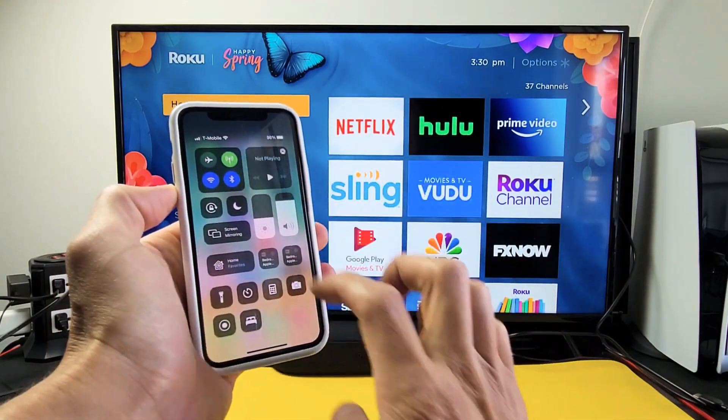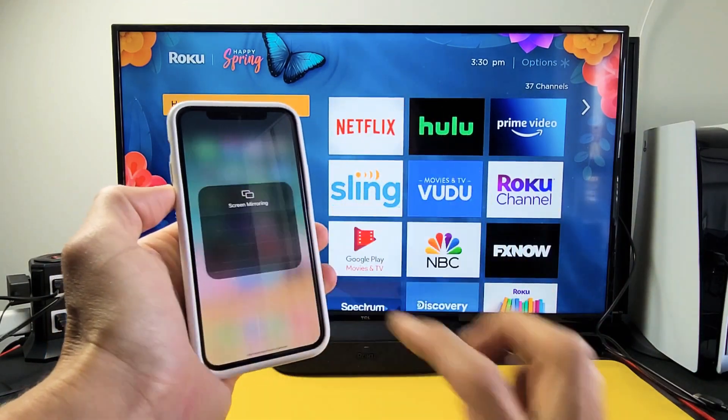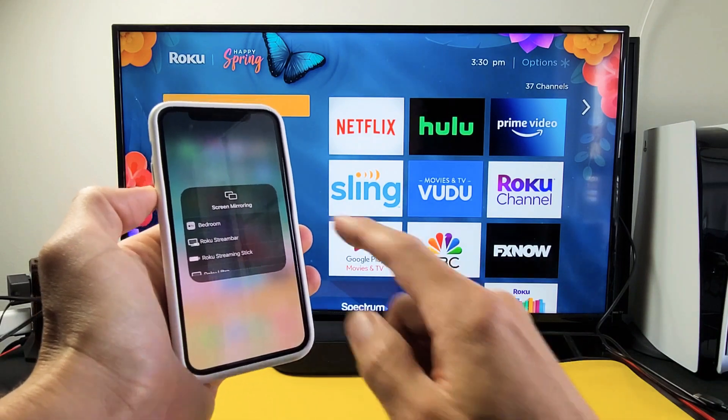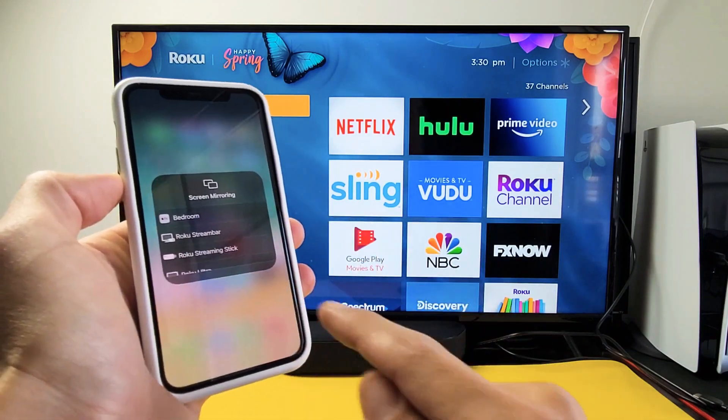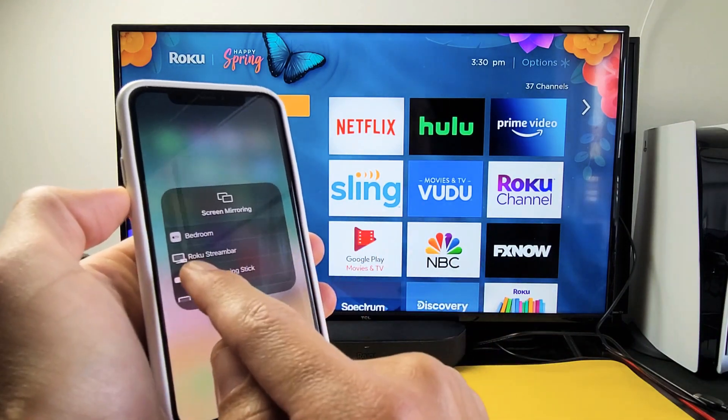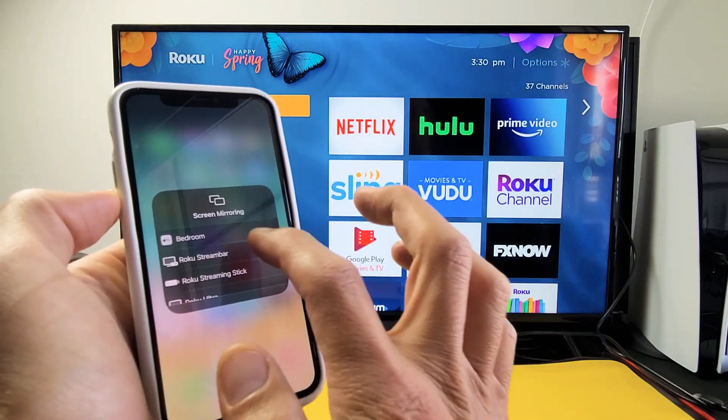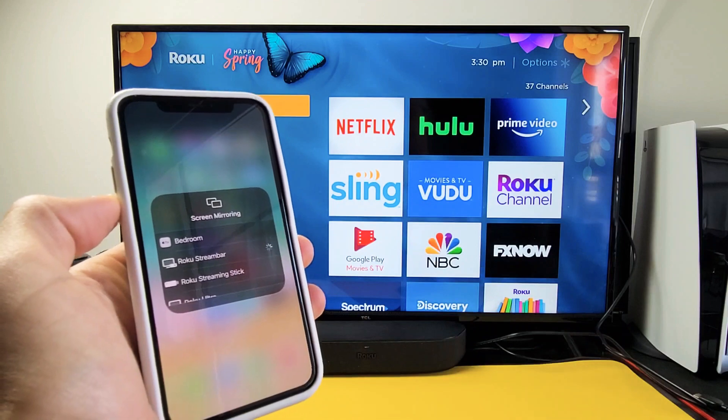Let me swipe down. Let me tap on screen mirroring. And then let me find where it says, okay, so I found my Roku stream bar. Let me tap on that.